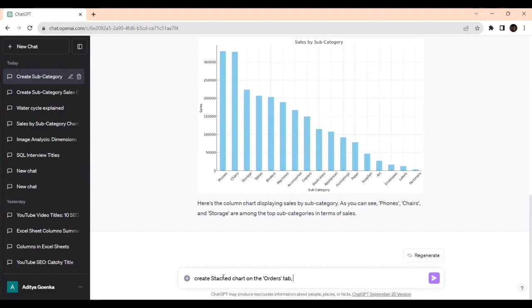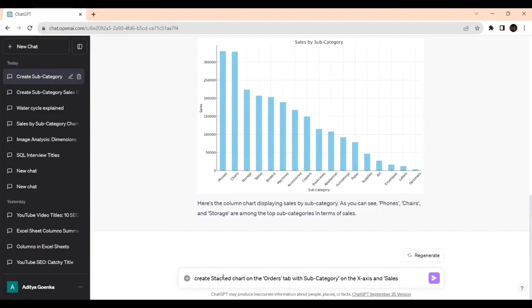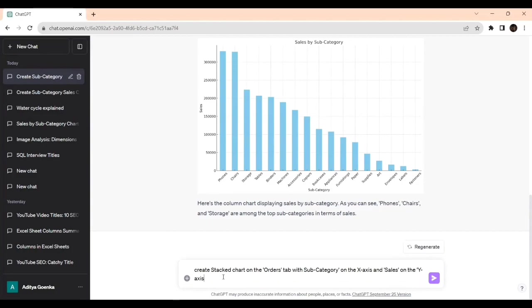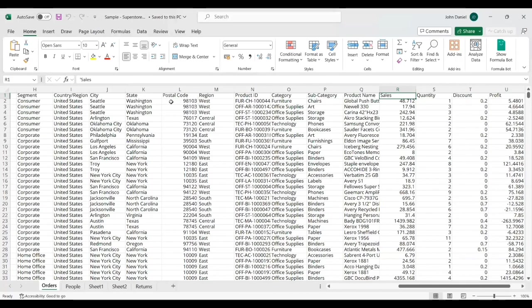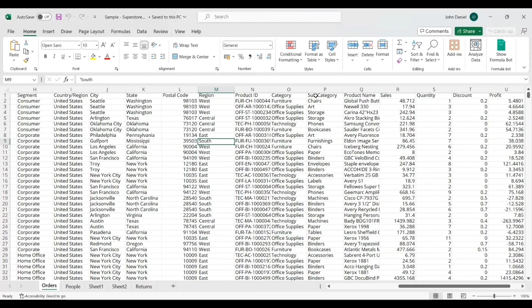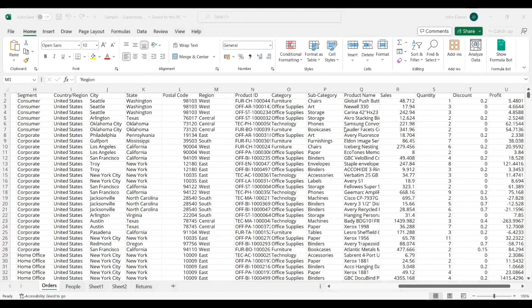On the orders tab with subcategory on the x-axis and sales on the y-axis. And we need to stack it, right? I am telling stack based on the region. Why I am telling stack means, see, the region is here like west, central, east. As I said earlier, we are going to deal with subcategory and sales. Now for the stacked chart we are using the region. Based on the region it will give where the profit is more.